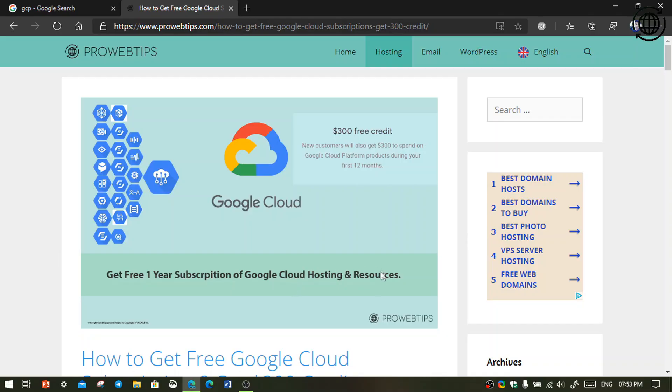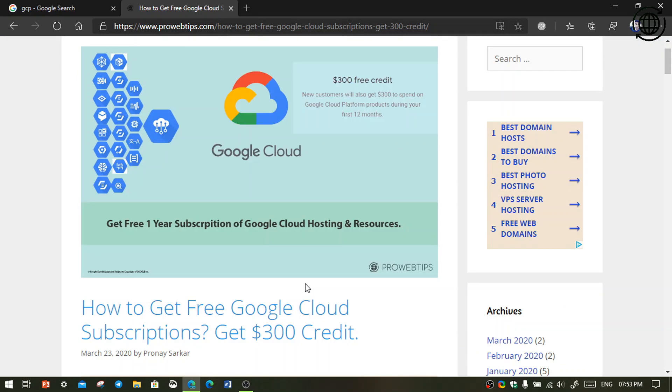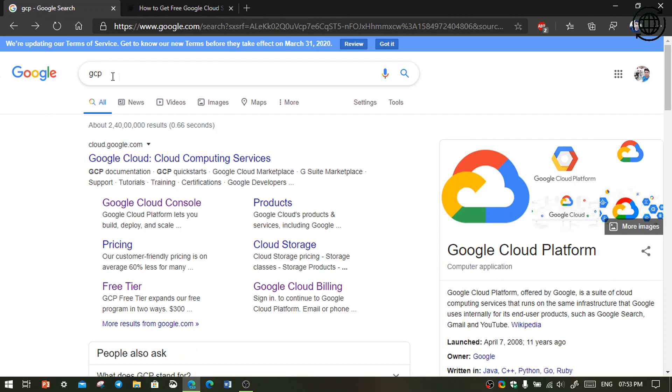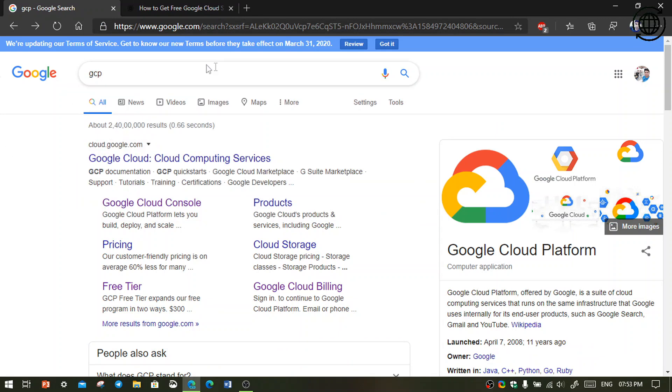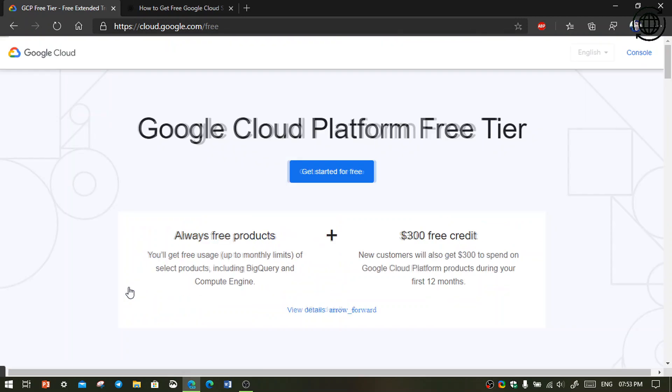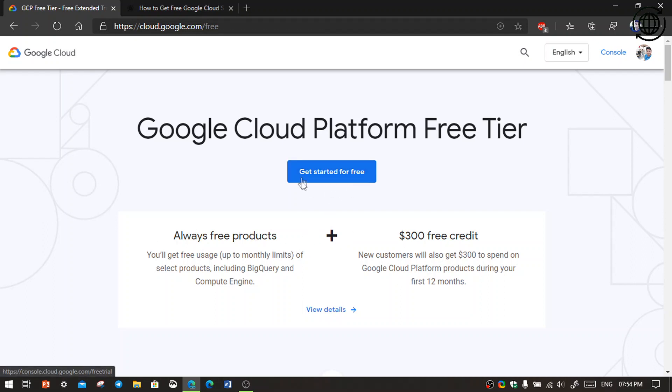So I have also written an article, you can read this. I will put the link in the description. First we are going to search GCP on Google. I have already searched, you can see there is a free trial topic. Click there and you can see there is already described $300 free credit and always free products. We are going to click get started for free.